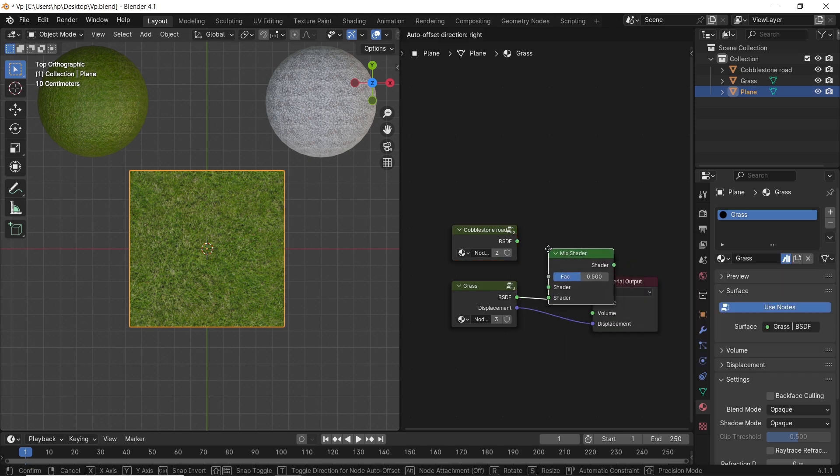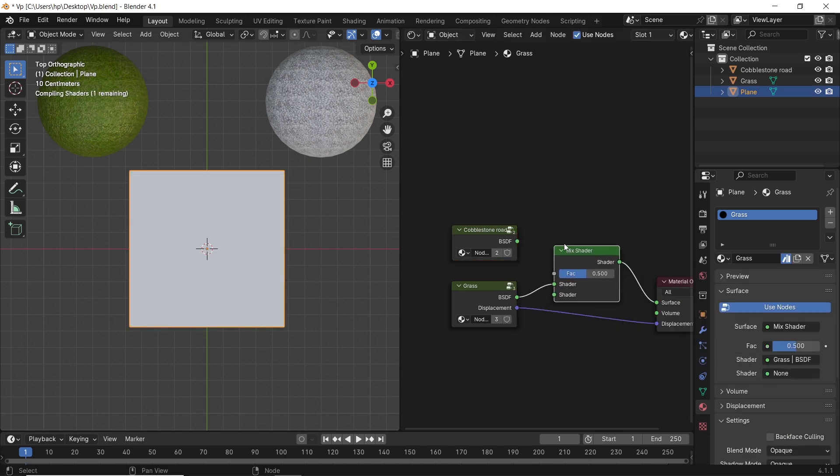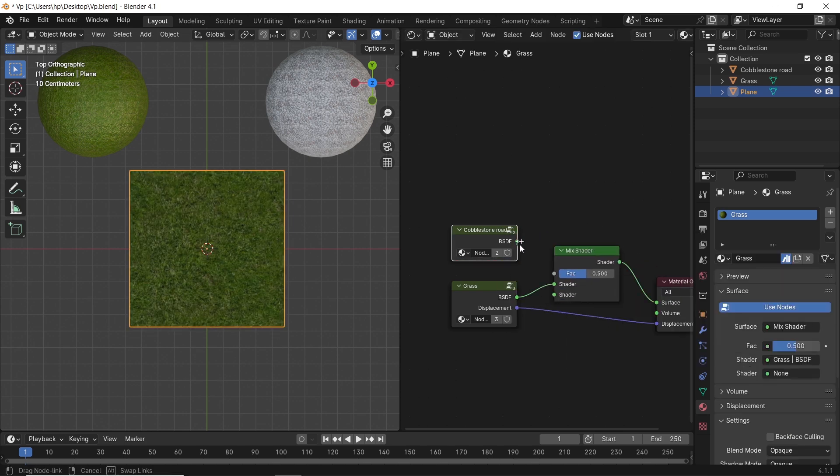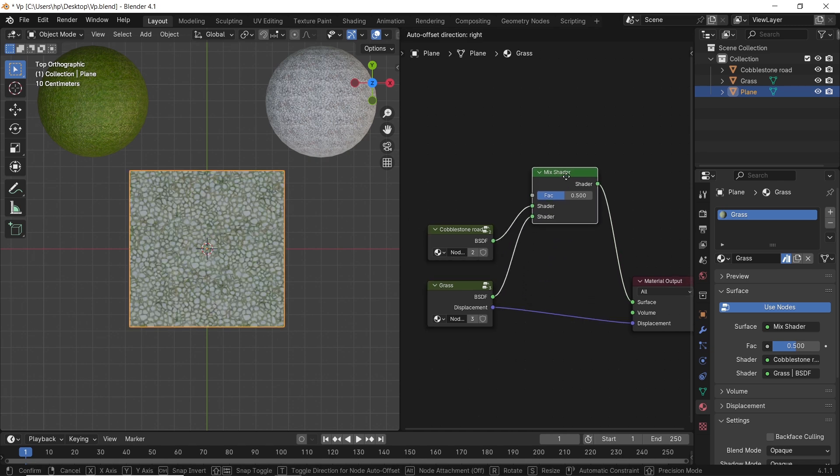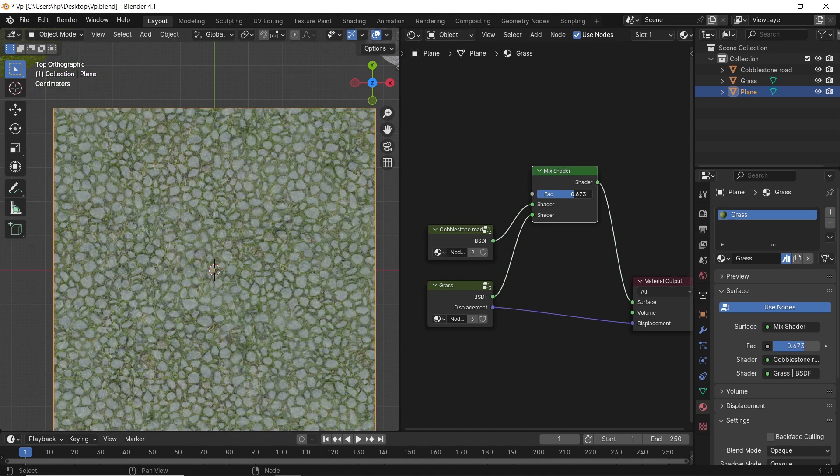You will need to mix the stone and grass colors with a mix shader and control the factor to get various results, maybe with a color ramp or a noise texture.